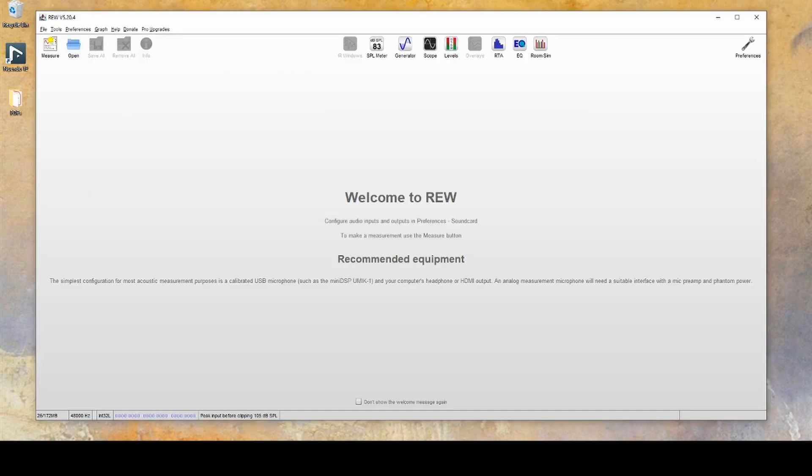Next, we'll take a look at using REW as an SPL meter which can help further dial things in. For this, you'll need a measurement mic connected to your system as well as the SPL meter. If you're not familiar with using REW, please check out my other video about it.